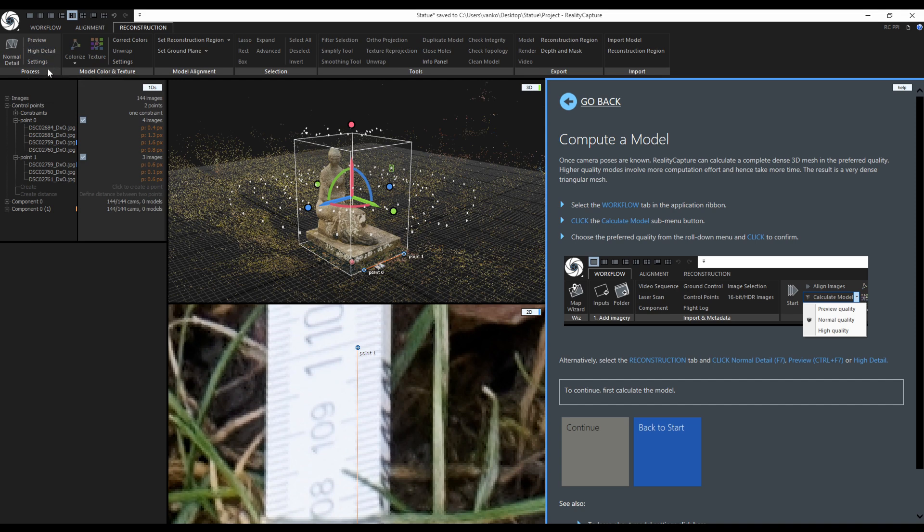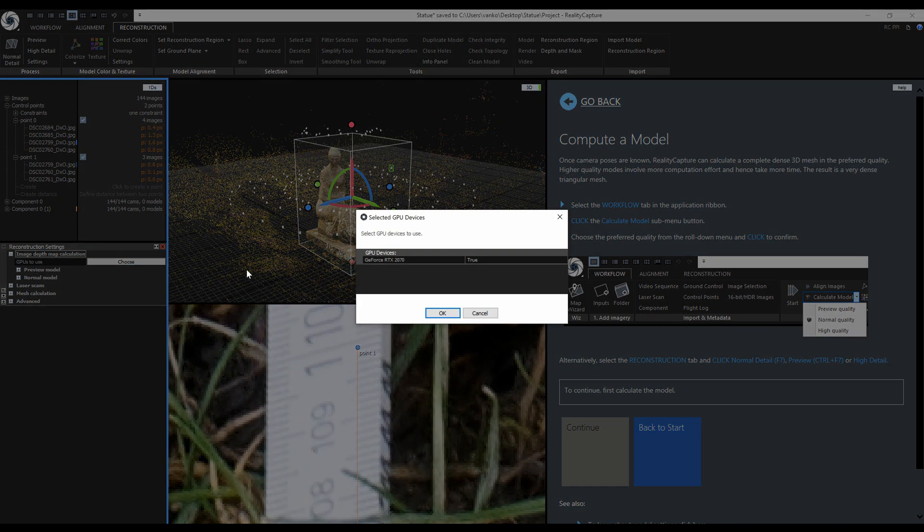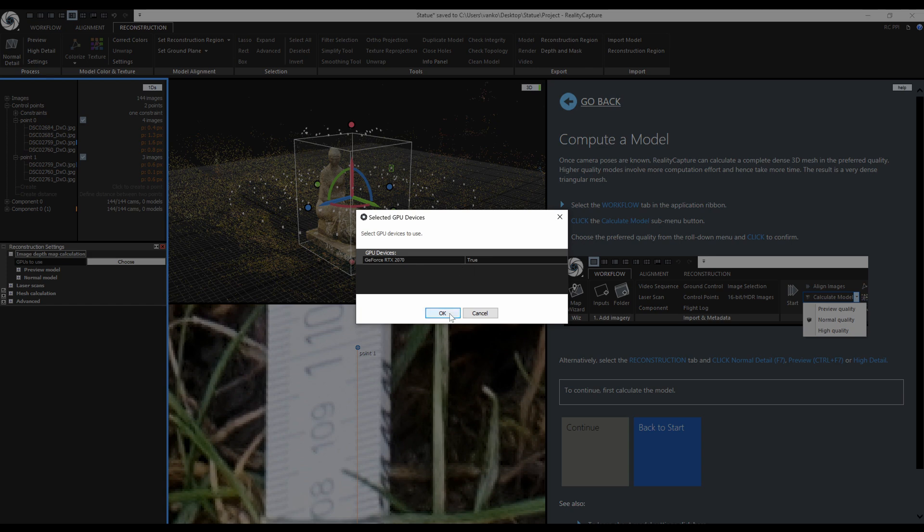I will quickly show you a few of the reconstruction settings. In the image depth map calculation you can choose which graphics card you want to use. I only have this one GeForce RTX 2070.